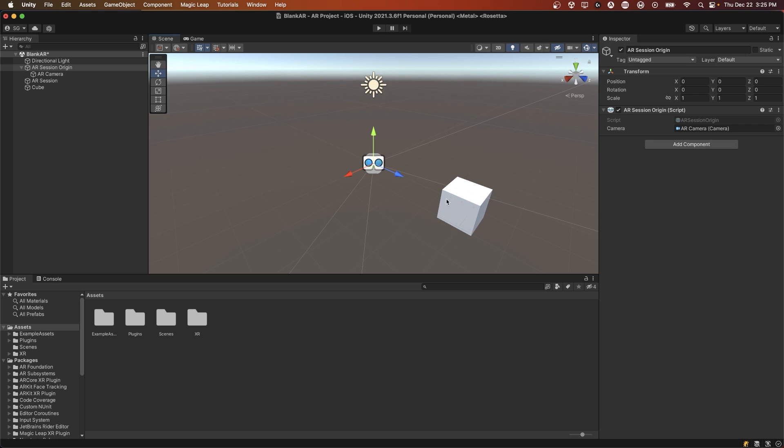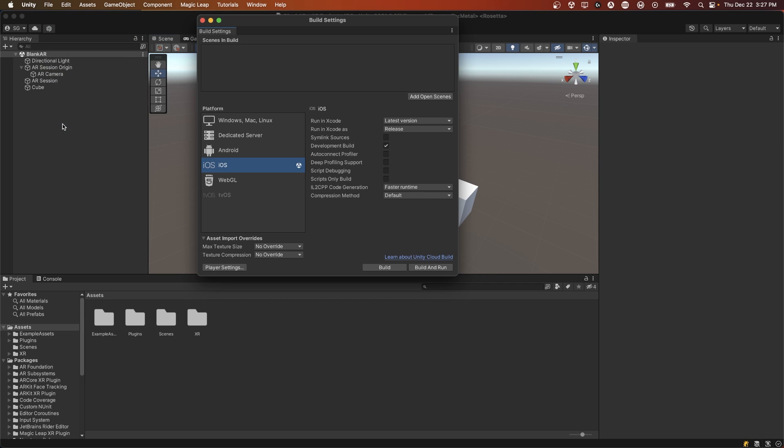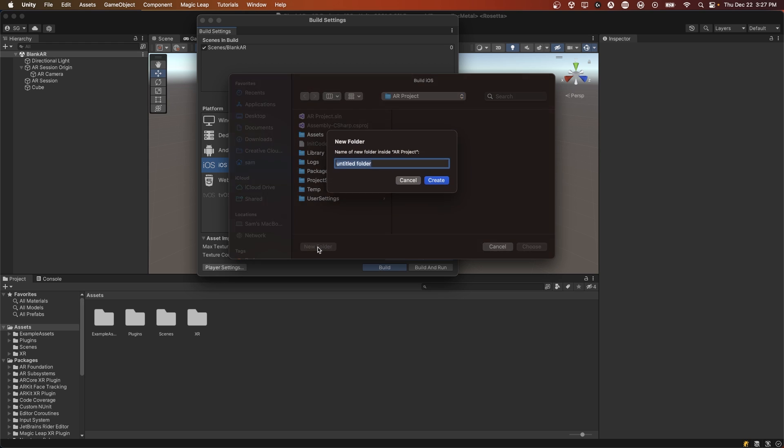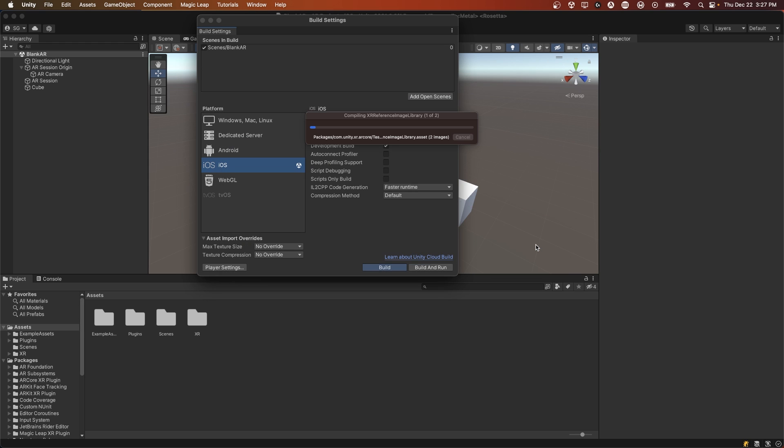And so now we have the basics of our AR app here, and we can just build this to the phone. If you go to File Build Settings and make sure you're on your correct platform, then add your open scene, click build. I make a new folder here called builds. Then I press select. And now it'll start to build the scene into our build folder.